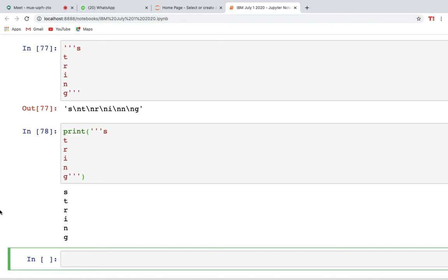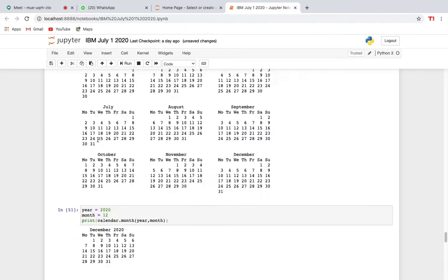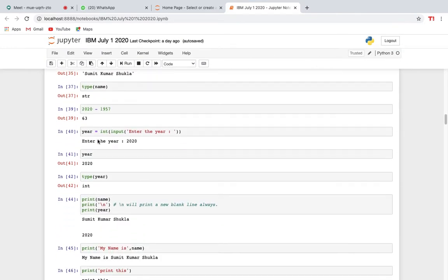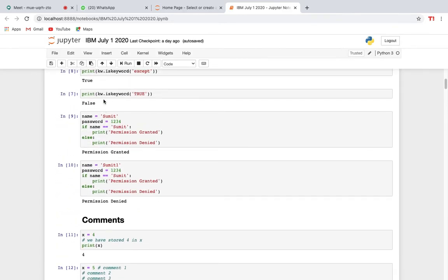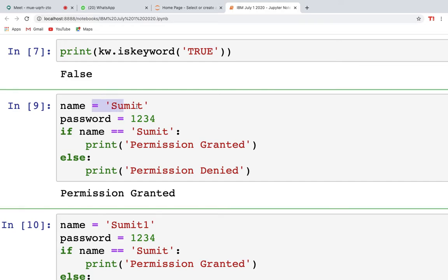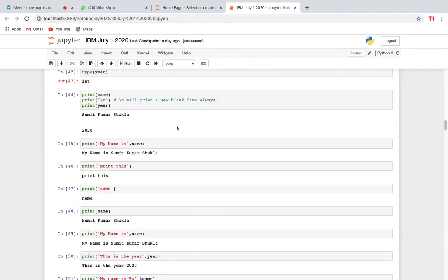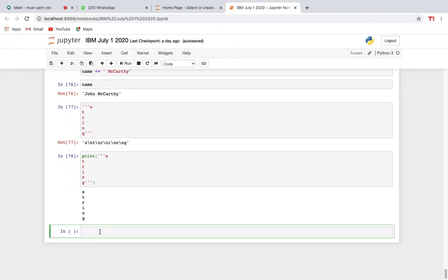Now we're dealing with conditional statements. Conditions are situations where you have to choose one of several options. In Python we have three types of conditional statements: if, else, and elif. Let's understand how if works, how else works, and how elif works.